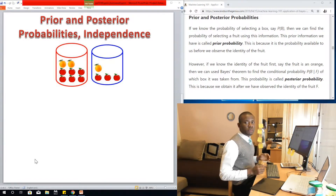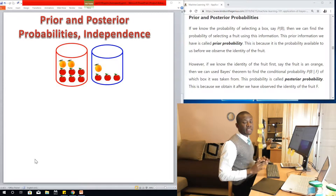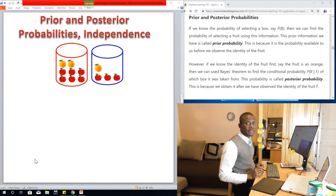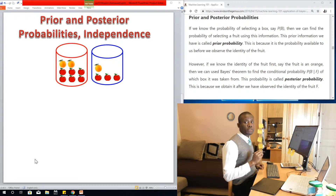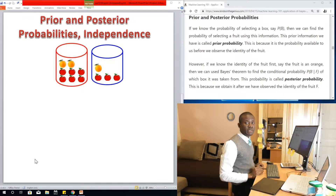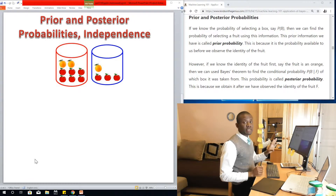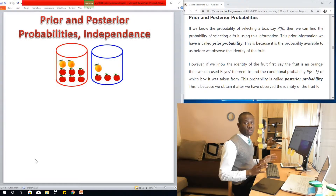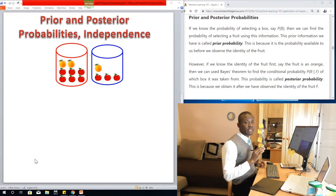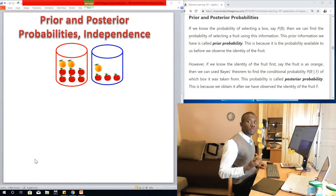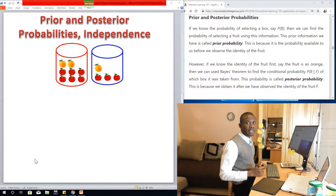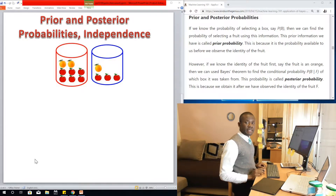Today we are going to be talking about posterior probability and prior probabilities. These are two things you need to know in probability, and it follows from lesson 9 where we discussed the application of Bayes theory. This is just a continuation, and this class will be a very short one because I just want to explain these two things and also the concept of independence in probability theory. So let's get started.